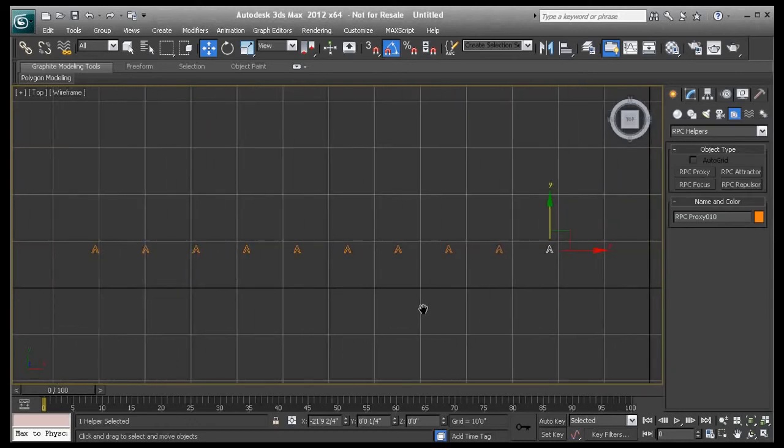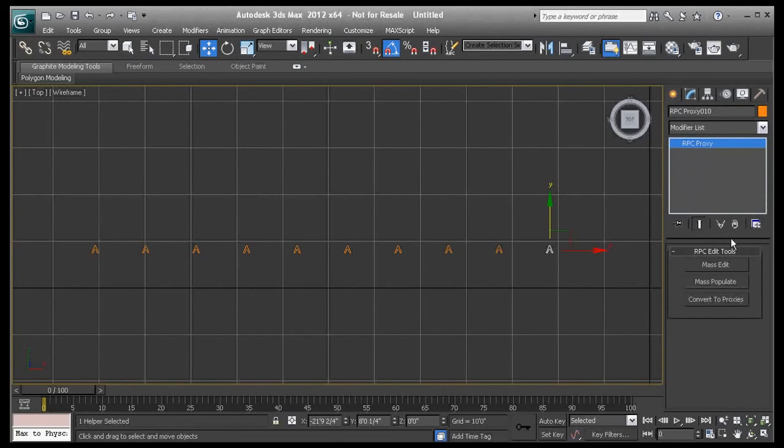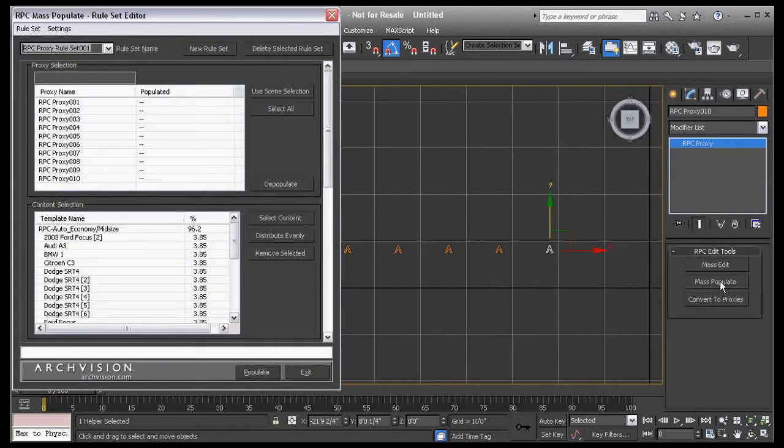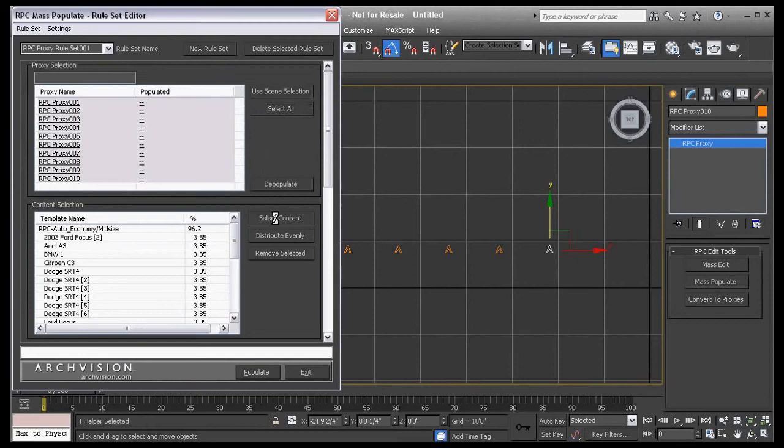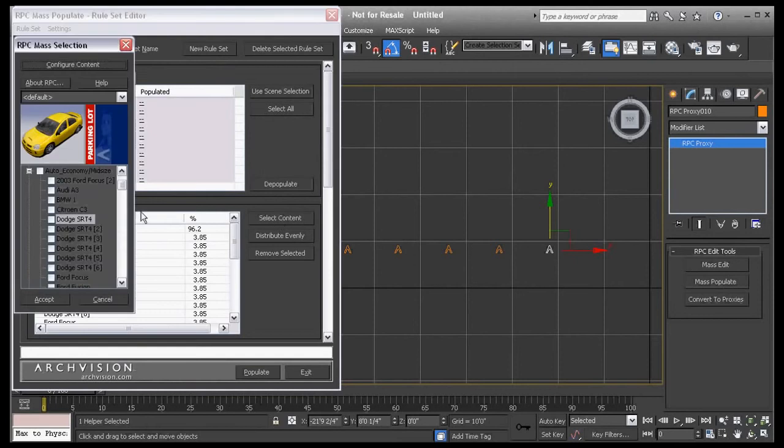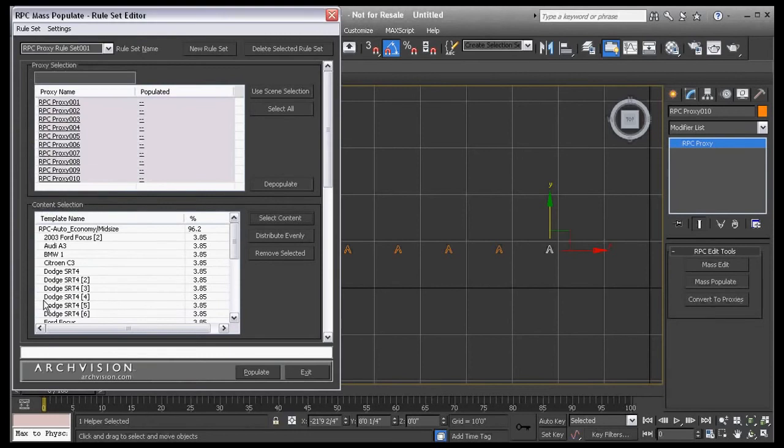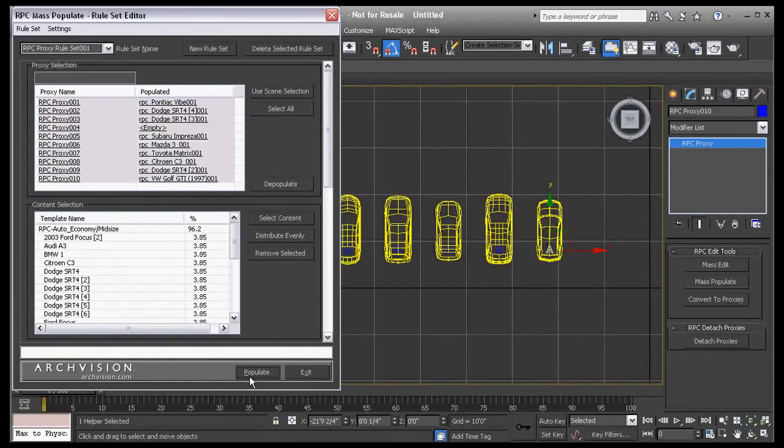Next, with one of the proxies selected, I'm then going to click on the mass populate button. I'm then going to select all of the proxies and then choose the content to populate them with. I'll then click on populate to populate the selected proxies.